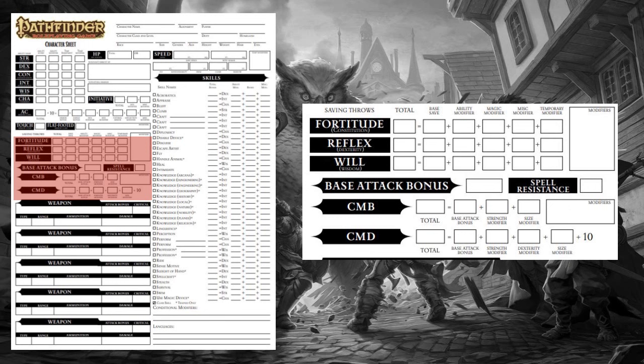You also have a CMD, or Combat Maneuver Defense. This is your ability to resist combat maneuvers. To determine your CMD, add your base attack bonus, your Strength modifier, your Dexterity modifier, and any size modifiers to 10. The final number determines the check that must be made in order for a combat maneuver or similar effect to affect you.